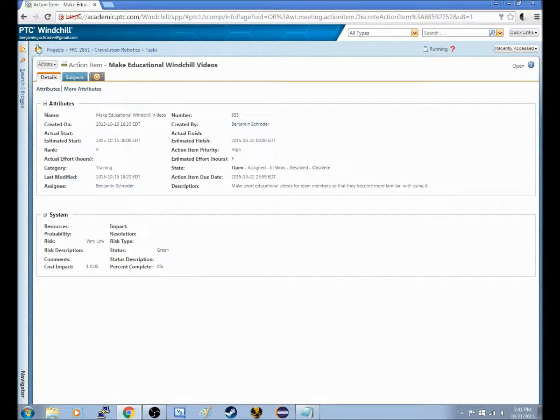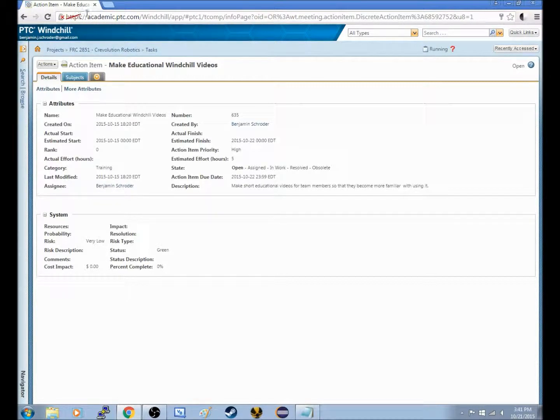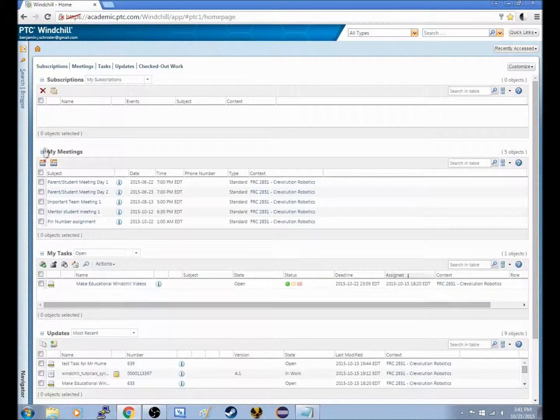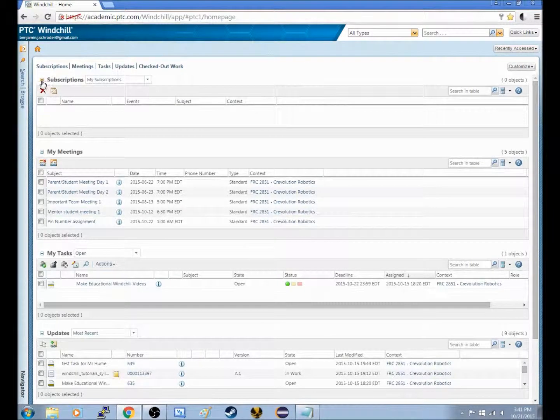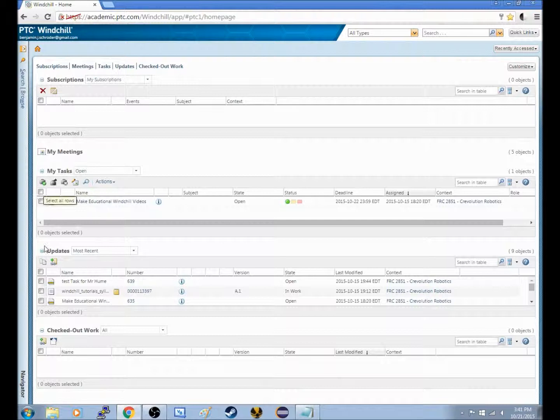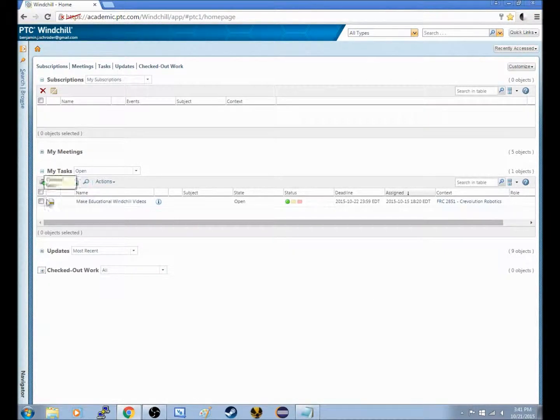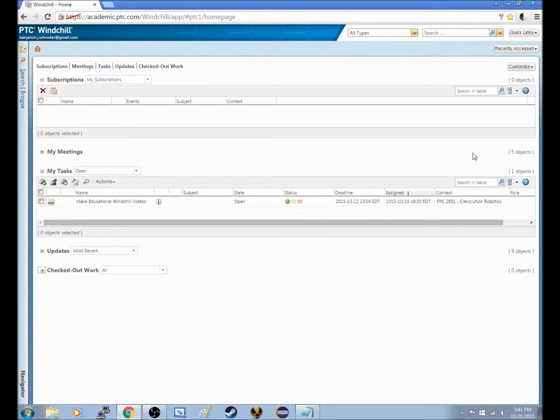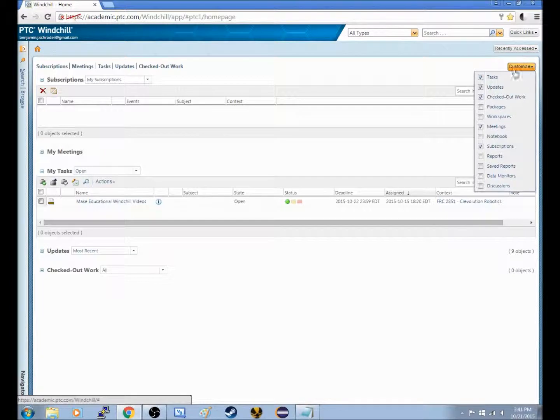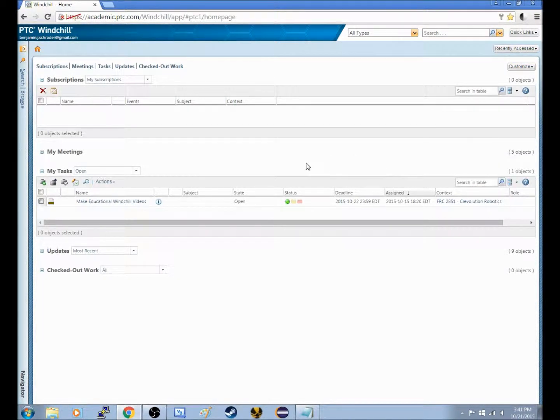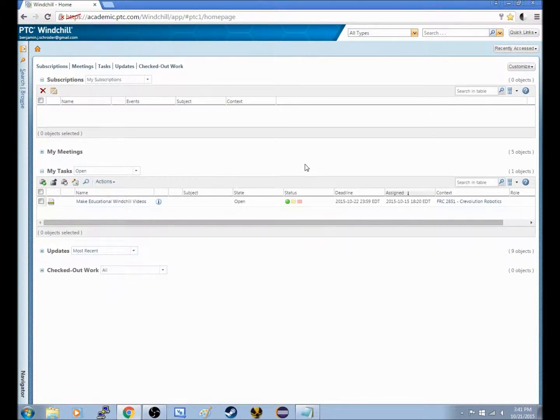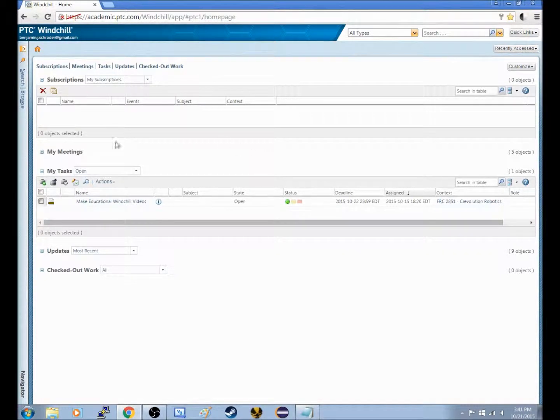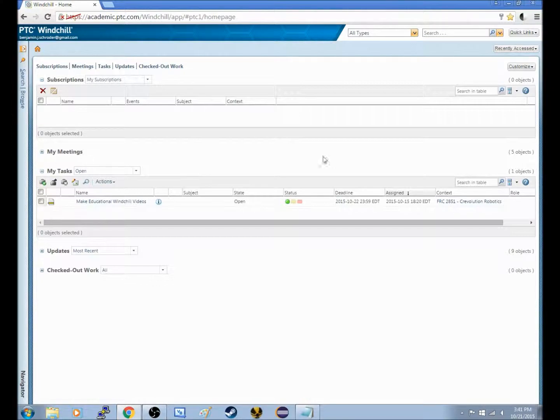So that is all. Once again, to review, log into academic.ptc.com, log in, you will click this home button, and you will see all the things you are subscribed to. It is very important to note the tasks and meetings because you need to stay informed as a member of the team. The way you sign up for these is by going to this button Customize and clicking on them. Hopefully next time we will go either into making a task or browsing around and searching for different folders. Thank you so much for listening, hope this helped, and we will see you next time.